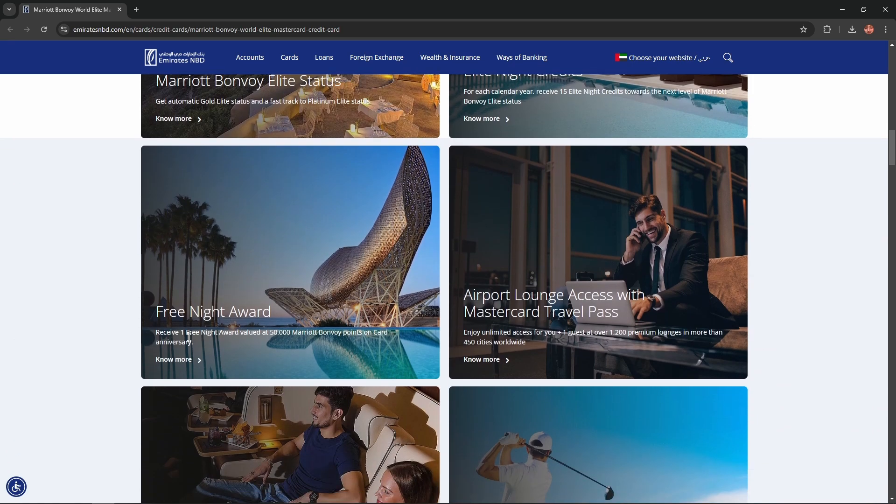Free night award. Receive one free night award valued at 50,000 Marriott Bonvoy points on card anniversary.